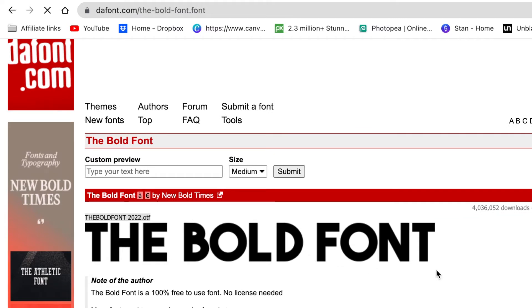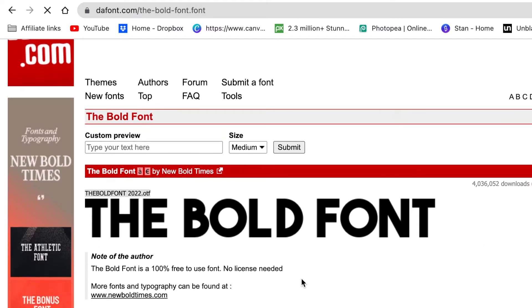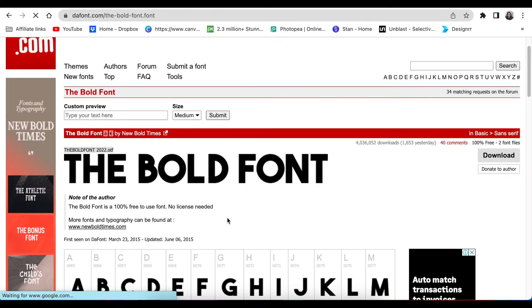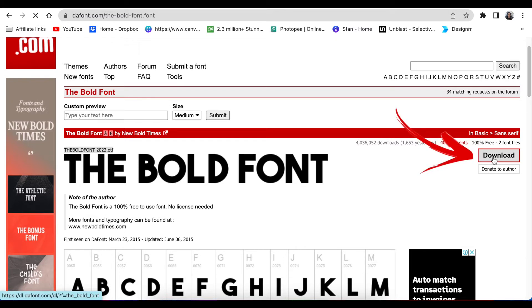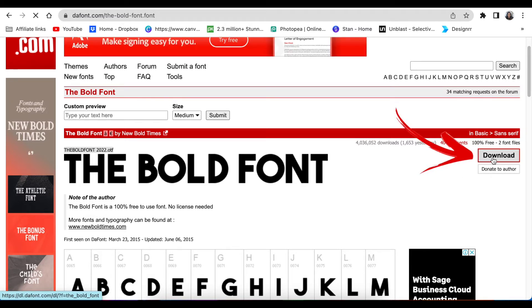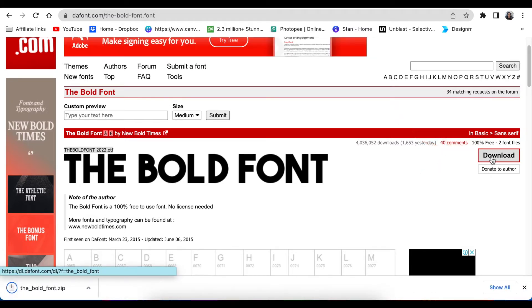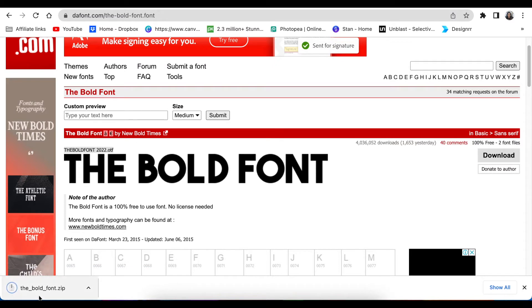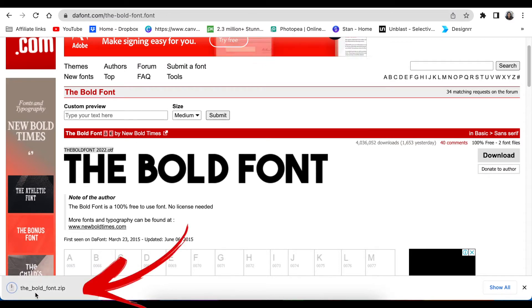This is the font that I want to use and download on my Canva. You're then going to click where it says download because it's 100% free. It will download as a zipped file and sit in our downloads.